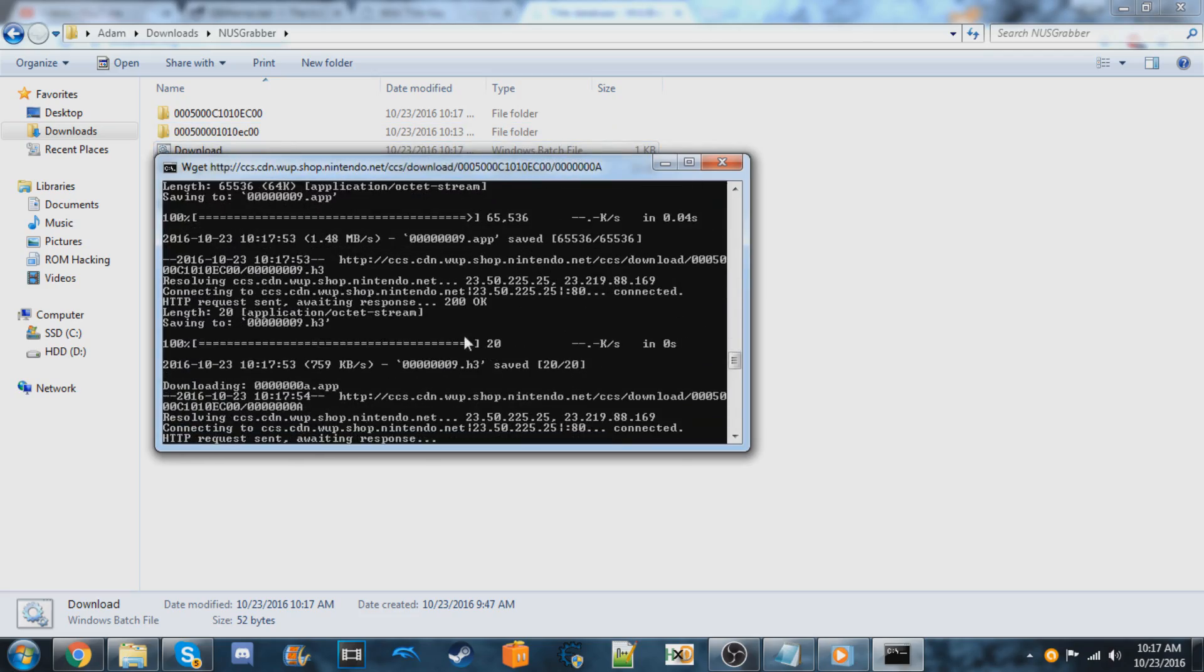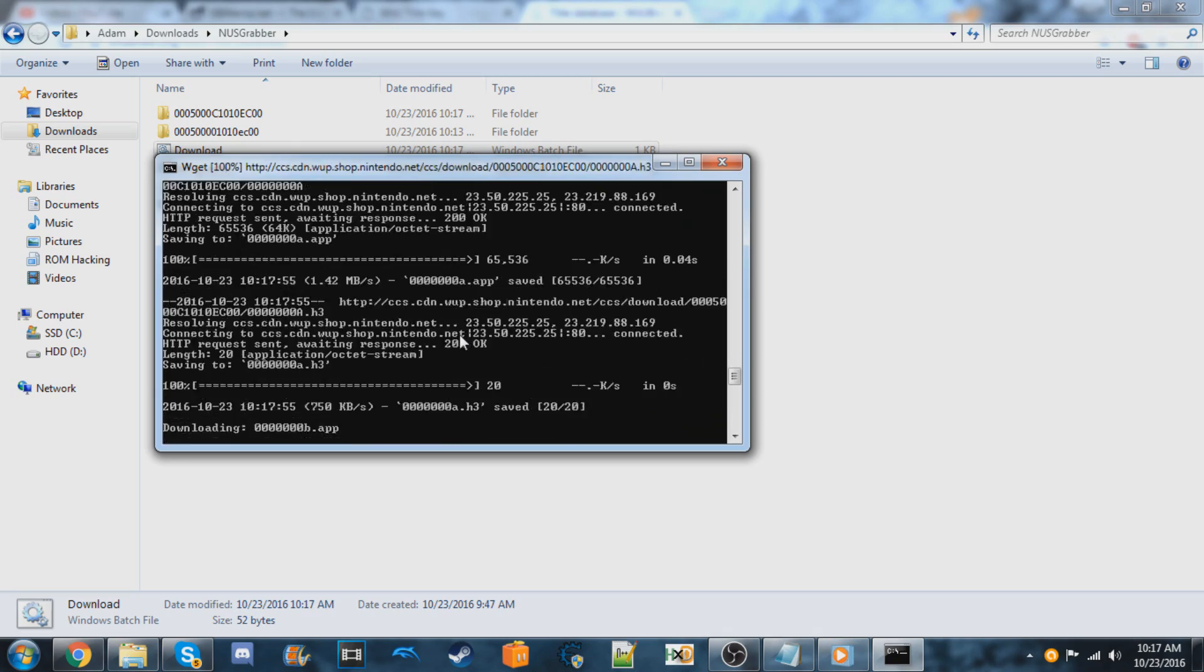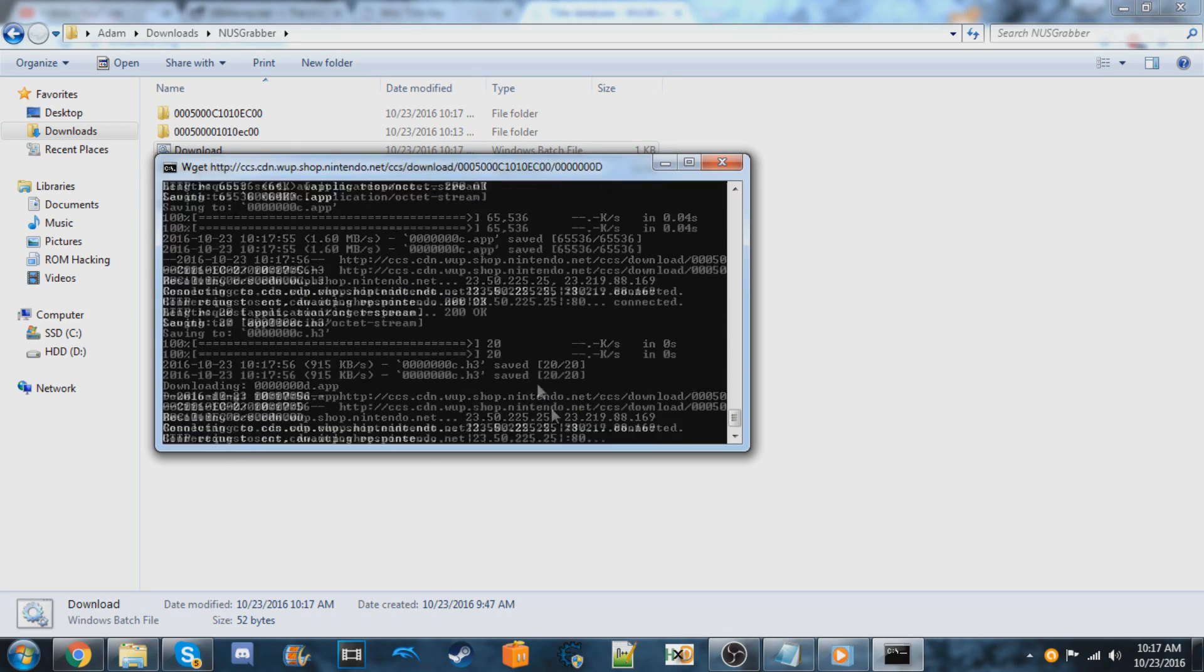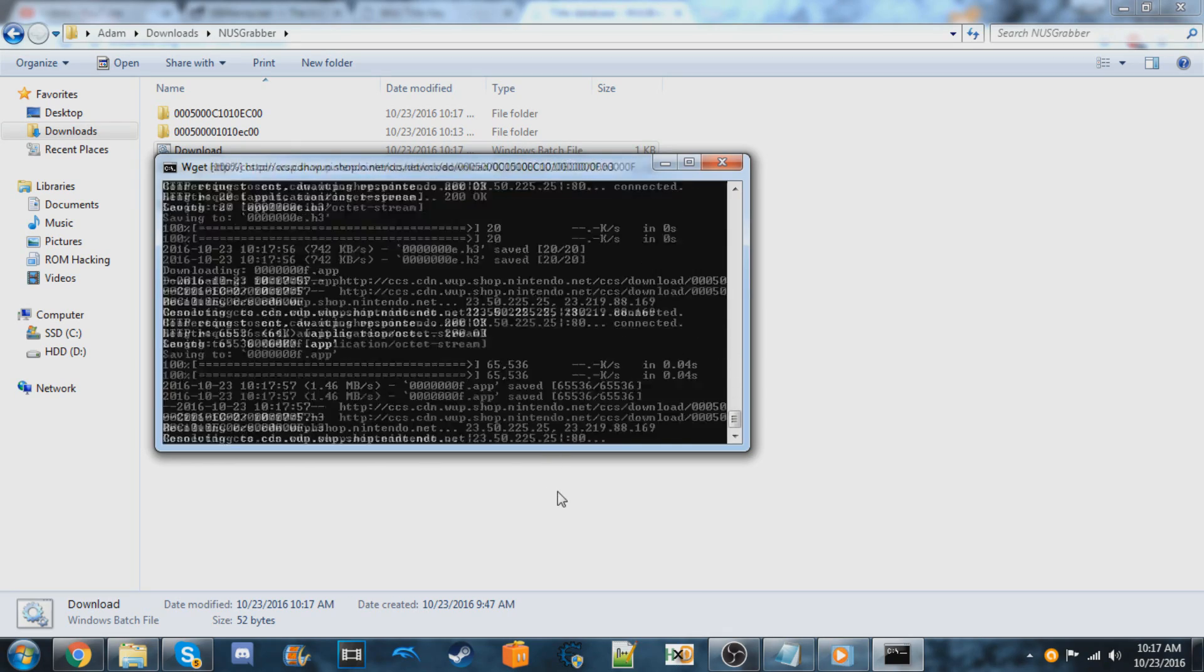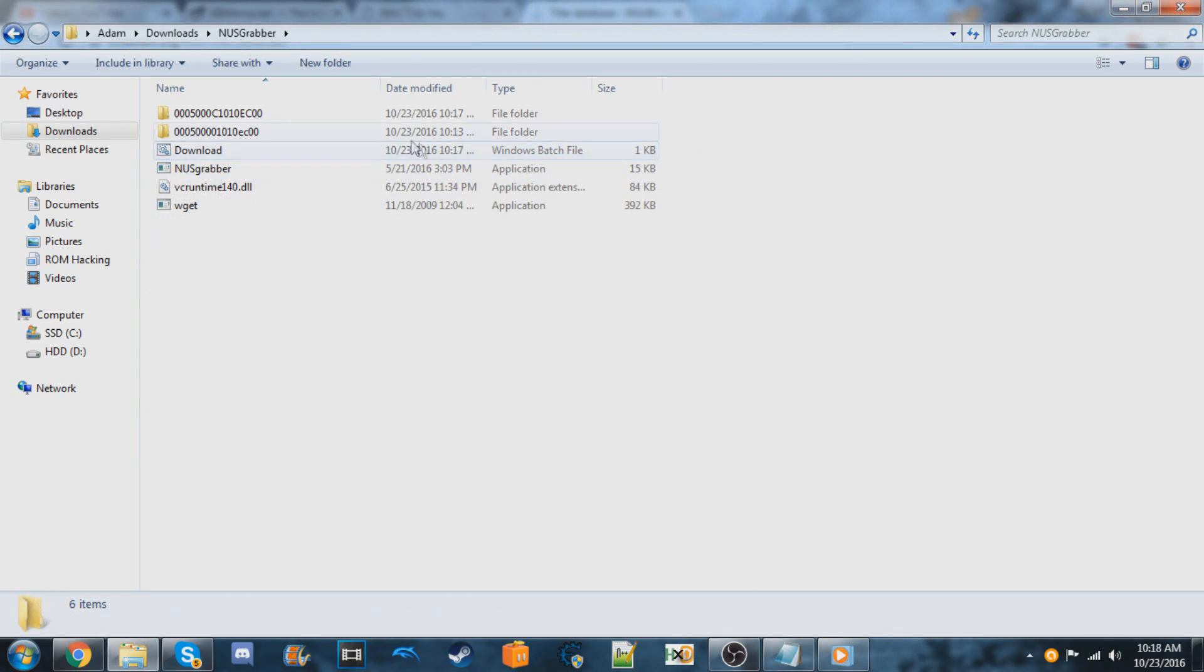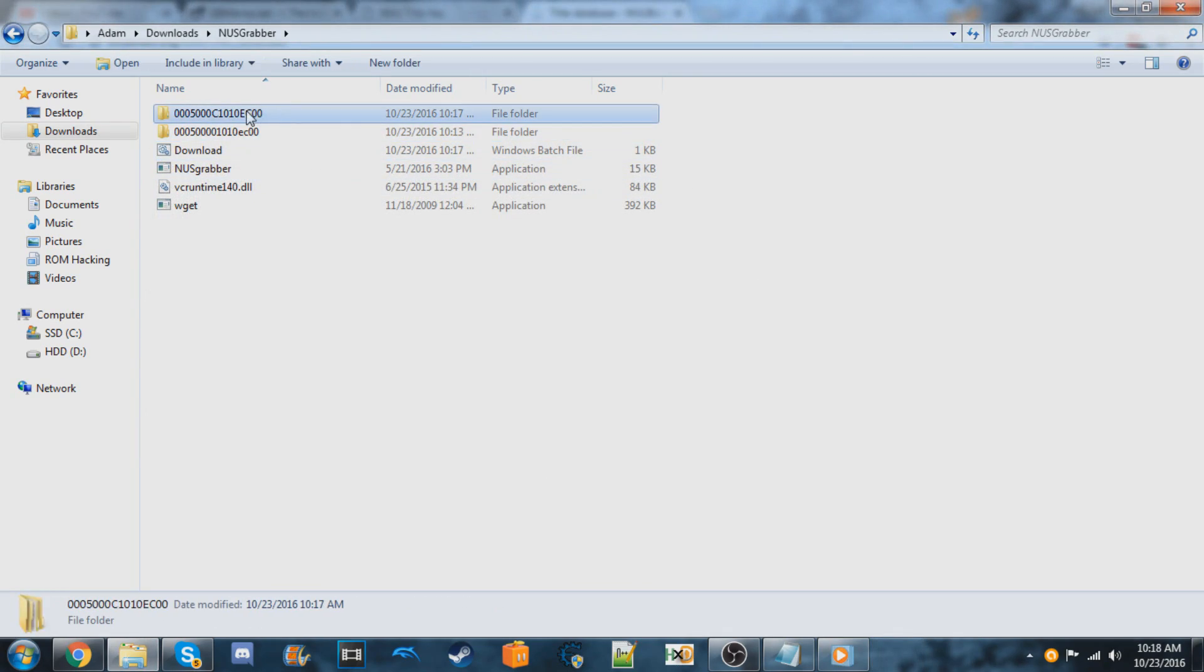So it should download all the files. You can just wait for this to get done now. So again, it should create a folder with the title ID.